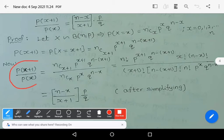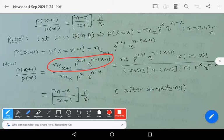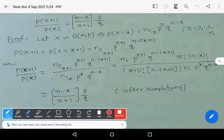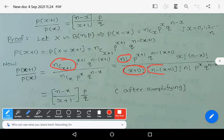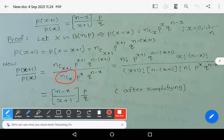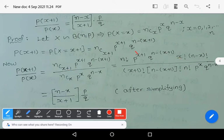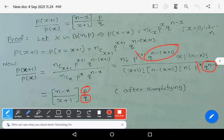Now take the LHS: p(x+1) divided by p(x). Write out the numerator: nC(x+1) · p^(x+1) · q^(n−(x+1)) divided by nCx · p^x · q^(n−x). nC(x+1) equals n! / [(x+1)! · (n−x−1)!], and 1/nCx gives x! · (n−x)! / n!. The p^(x+1)/p^x terms cancel to give p, and q^(n−x−1)/q^(n−x) gives 1/q, so you get p by q.